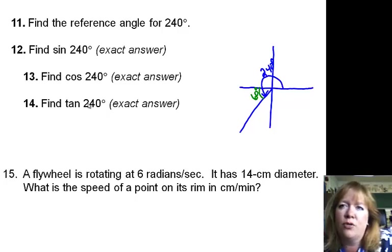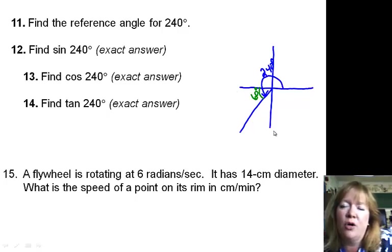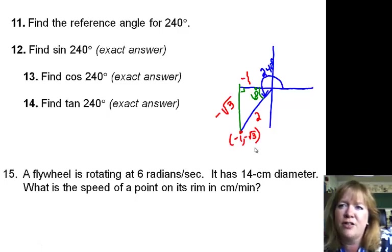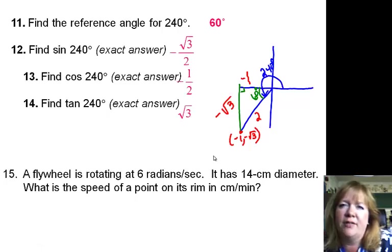Since this is in the third quadrant, x is negative and y is negative. So the only answer that's positive is tangent. There's your reference triangle: 1, 2, square root of 3. These values are negative. So for 240 degrees: sine is negative square root of 3 over 2, cosine is negative 1/2, and tangent is square root of 3.